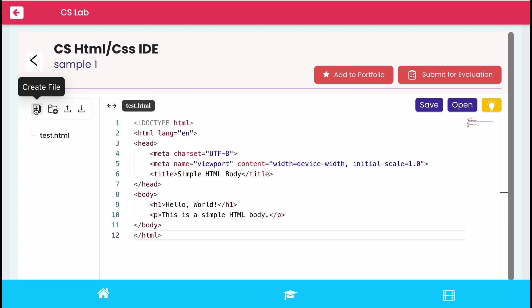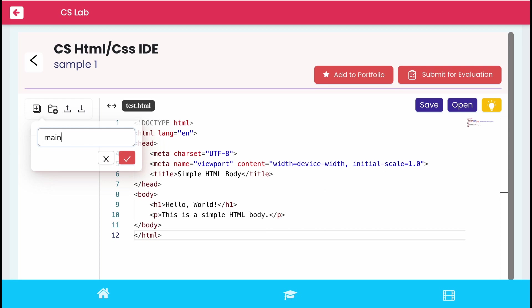For creating a new file, click on the create file icon and save it by adding the name along with extension.